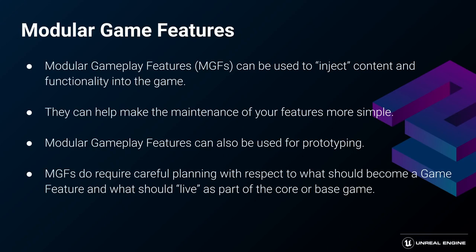This approach requires a little bit of adaptation and careful planning of what should remain in the game and what should become a game feature.